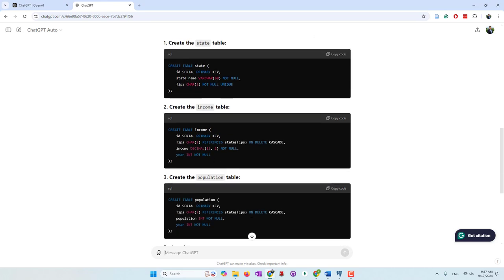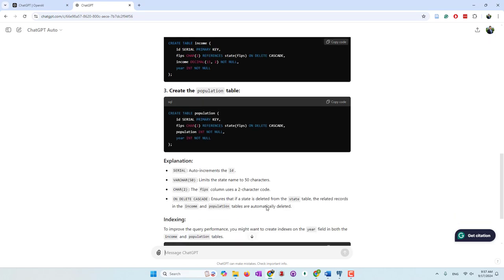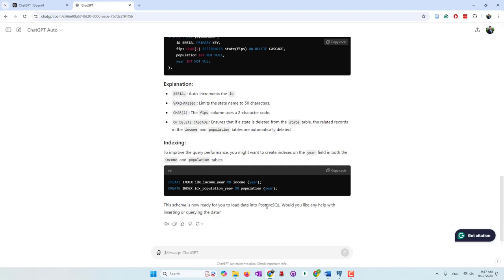For example, we don't need an ID column, because in our case we use FIPS as a primary key. For the state table, and also for the income and population tables, similarly we don't need ID. What we did was use FIPS together with year as a composite primary key. It also does not create the foreign key — it just added those two indexes — so I think we also need to add a foreign key to maintain data consistency.